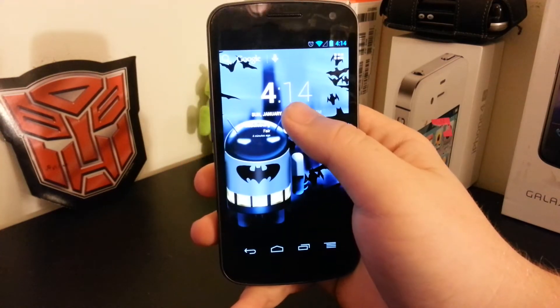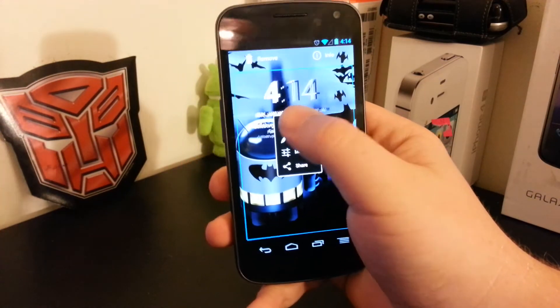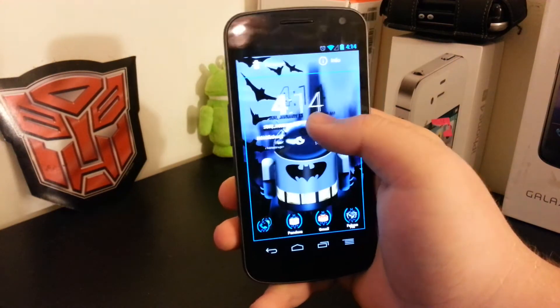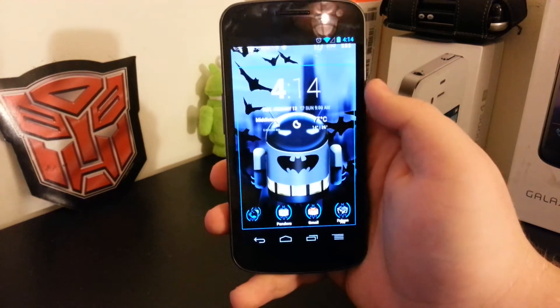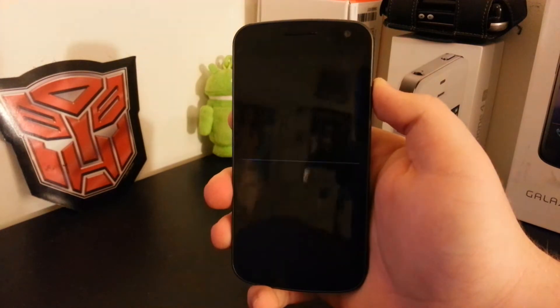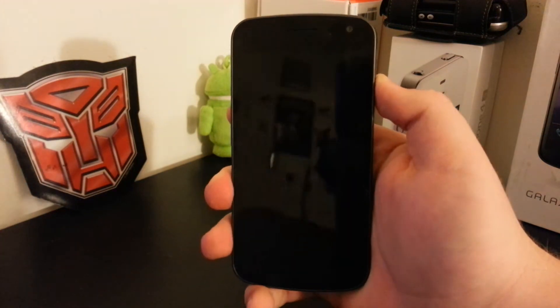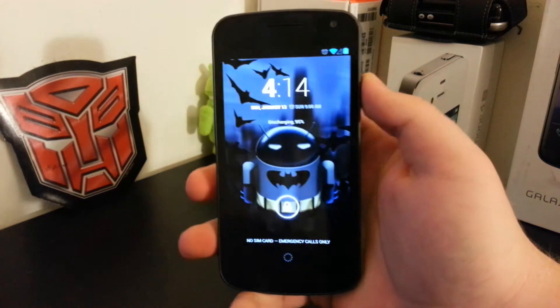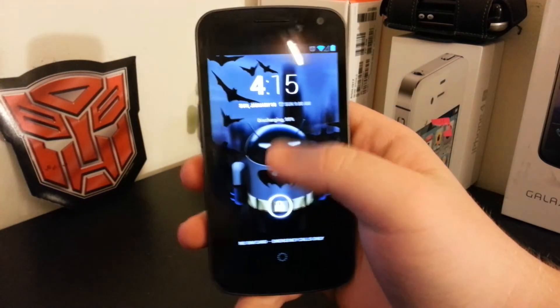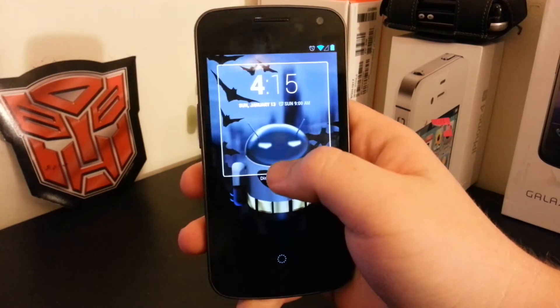You now have this Kronos clock, I think they call it. Which is pretty neat. It's also on the lock screen. So if I unlock it, here is that Kronos clock.